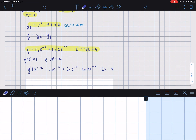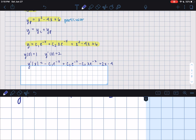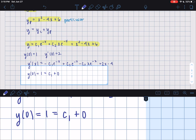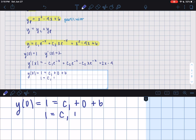Now we plug in x equals 0 and y equals 1. c1·e^0 is c1; the second term is 0 because of the x factor; and 0 squared minus 4(0) plus 6 gives 6. So 1 equals c1 plus 6, meaning c1 equals negative 5.